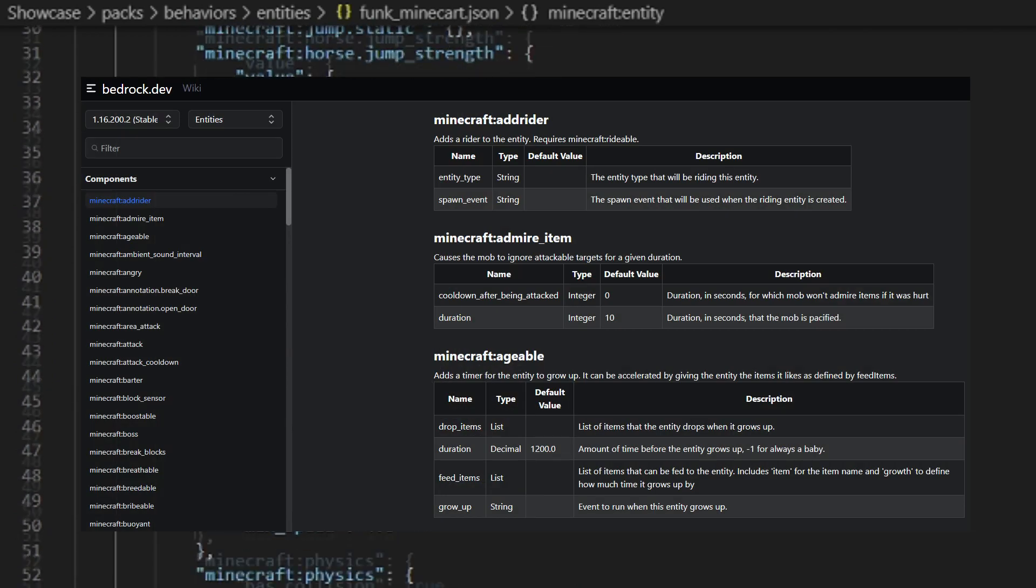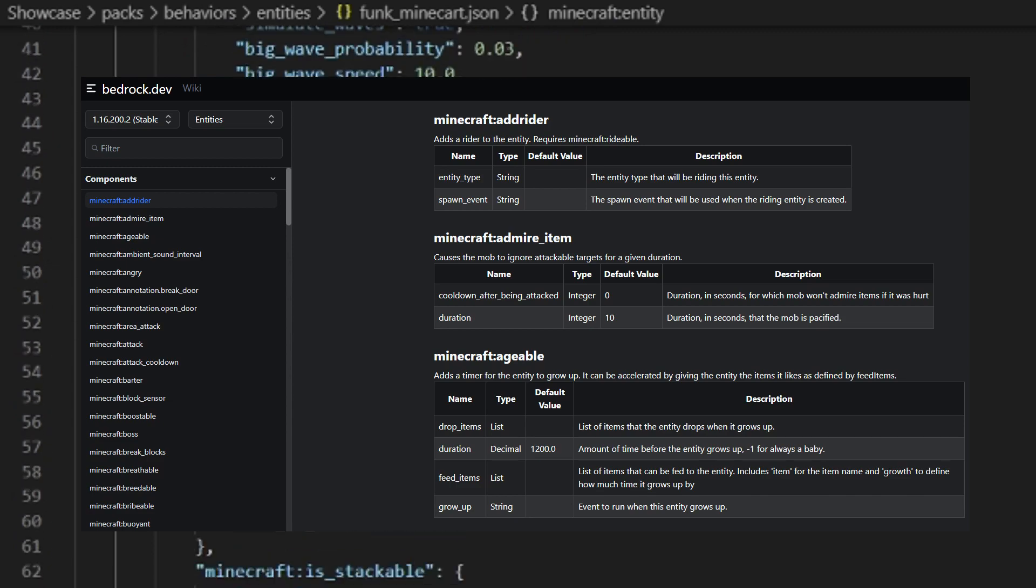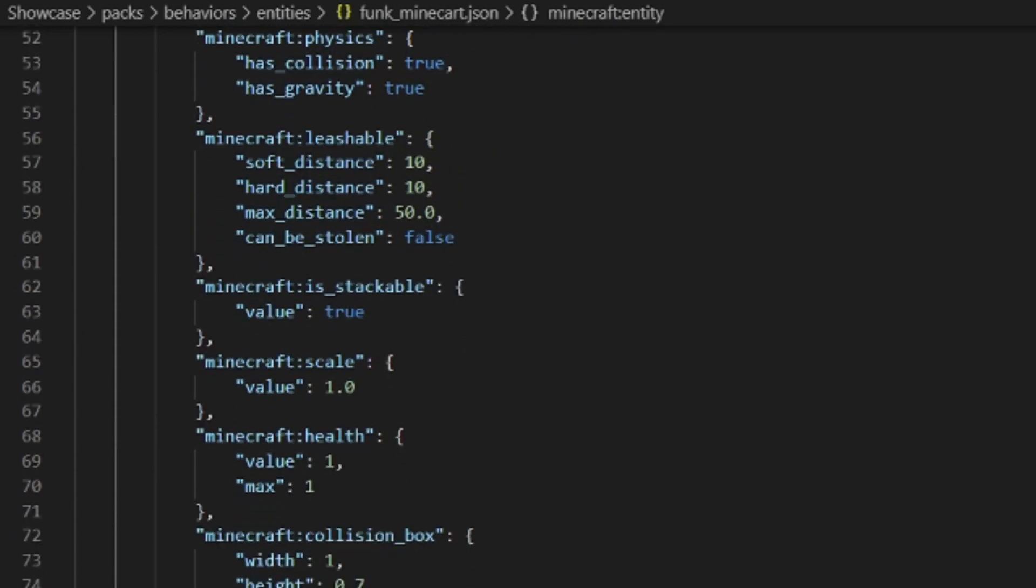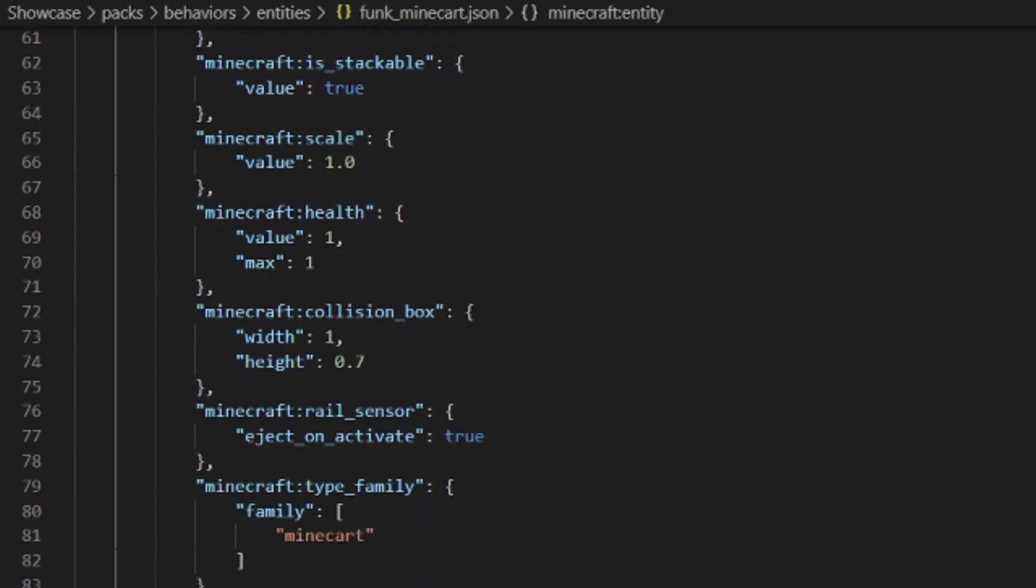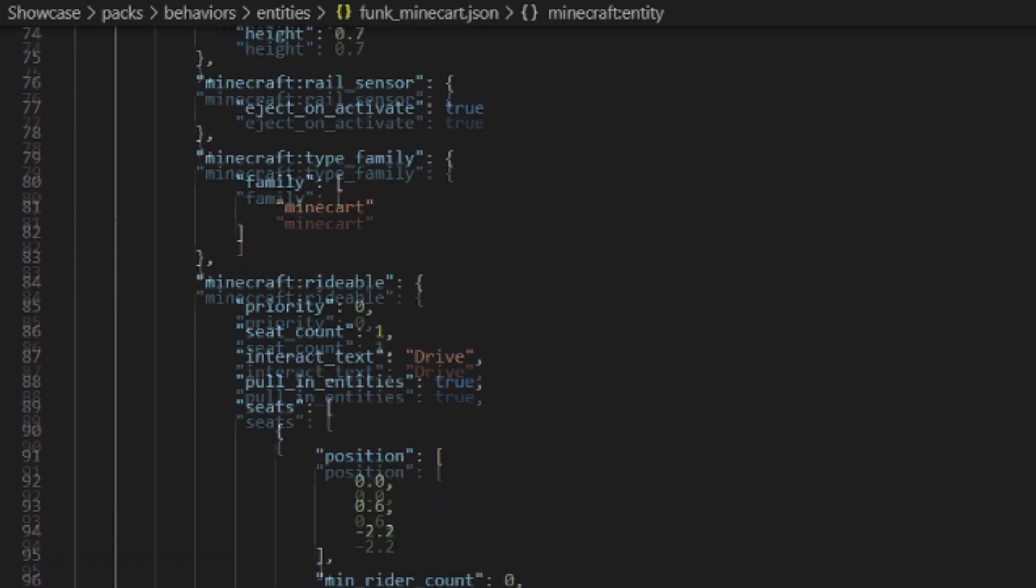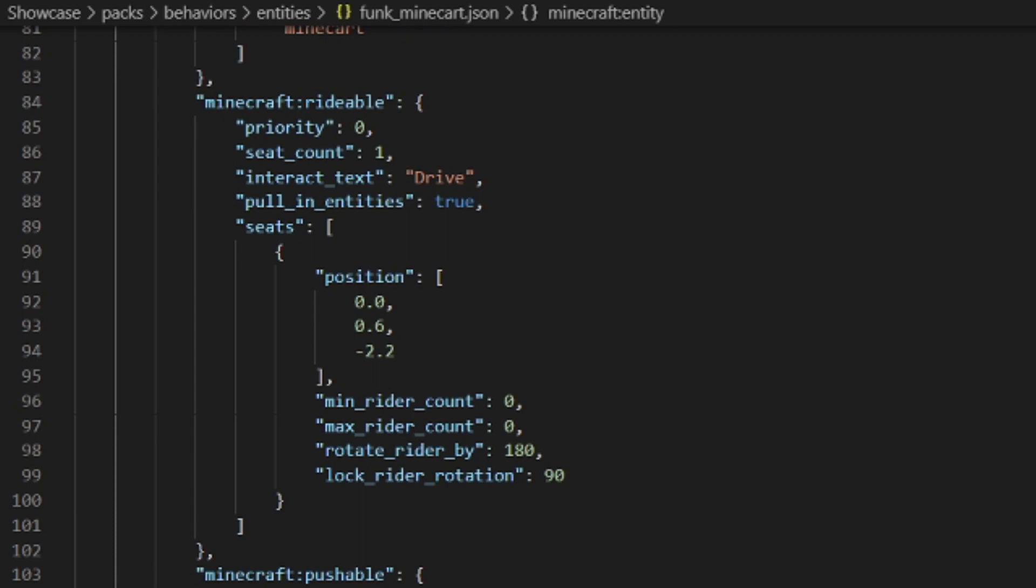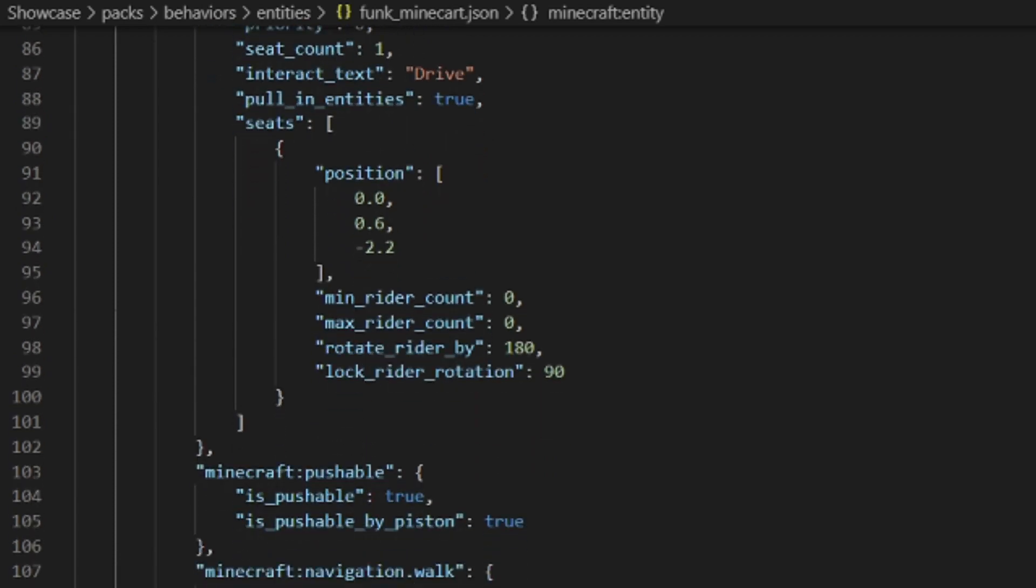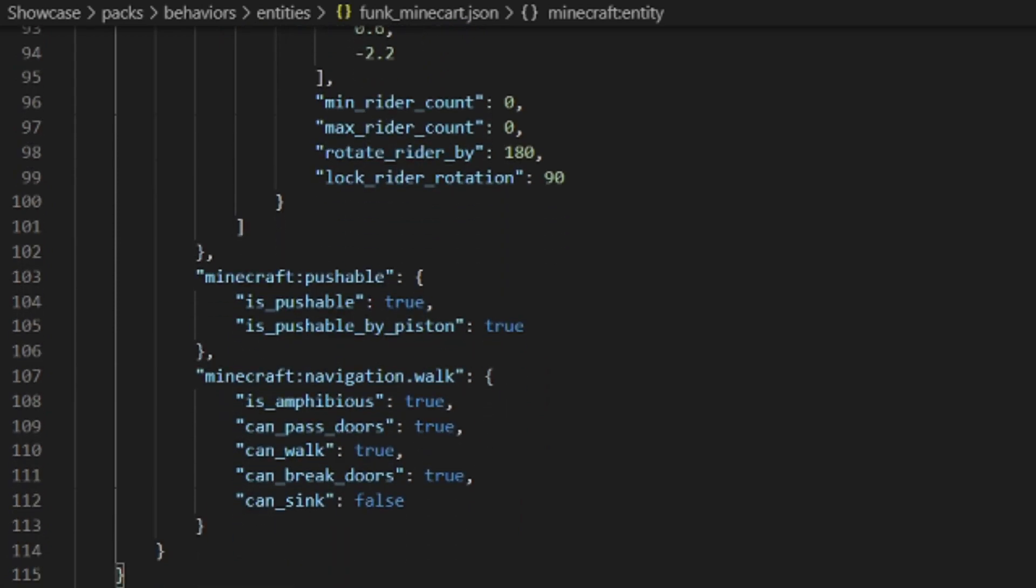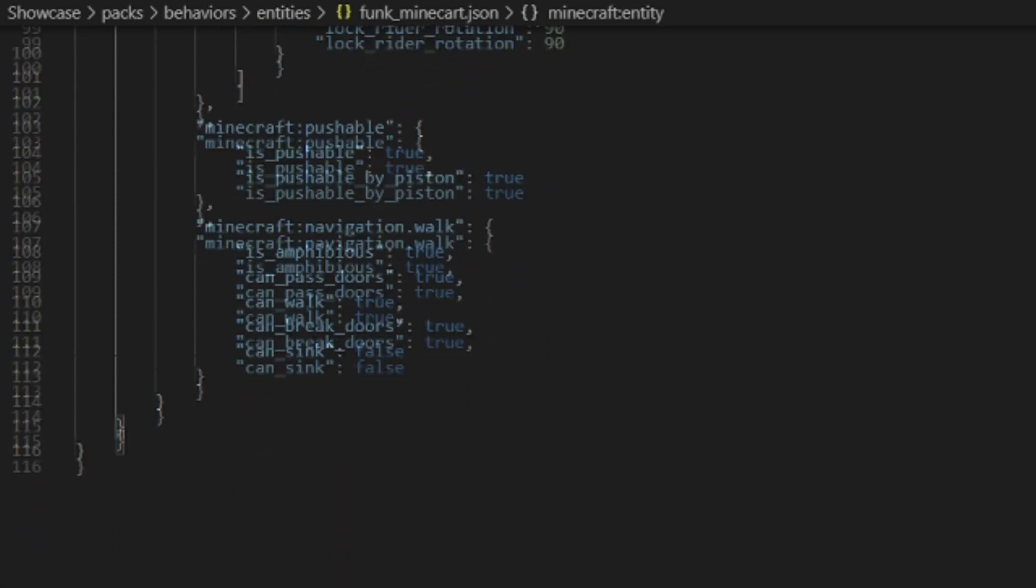There is this website where you can find every behavior of Minecraft. There is the link in the description. And you can add everything from the horse behaviors to the parrots behaviors through the zombie behaviors, everything is possible. So you can really customize your entity. Keep in mind that you have to put the same identifier as in the resources to connect both resources and behaviors together.